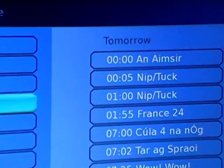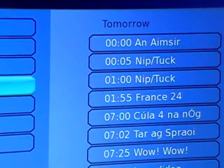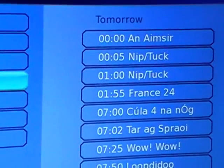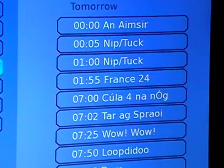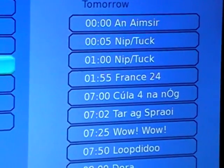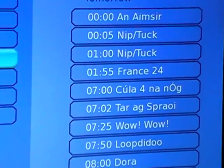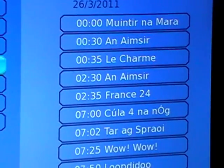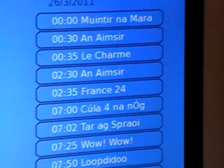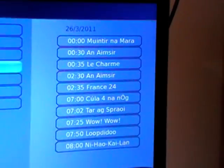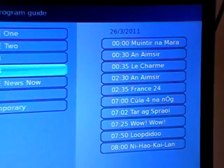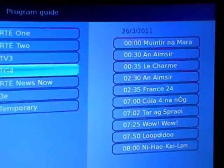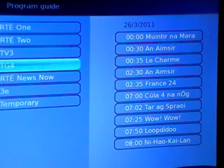If we press the yellow button we can see tomorrow's schedule — the first program is on at midnight, then Nip and Tuck is on after that. Pressing it again cycles through the dates: today is the 24th, then it shows tomorrow, then the 26th.